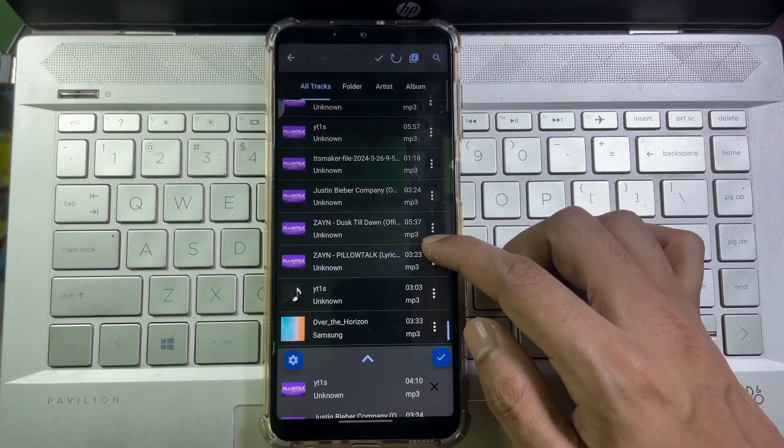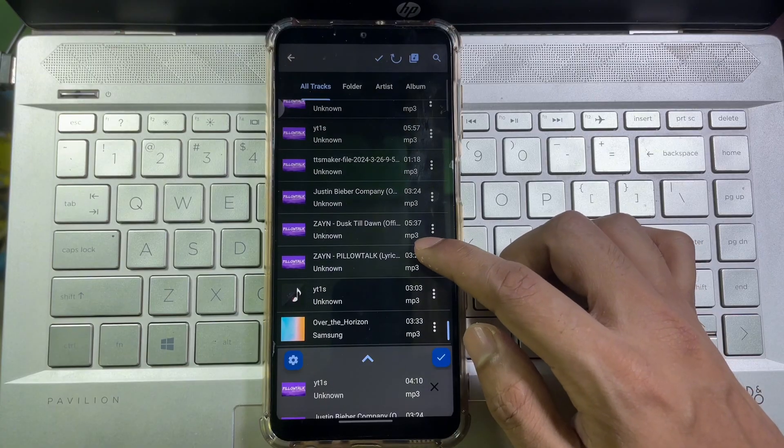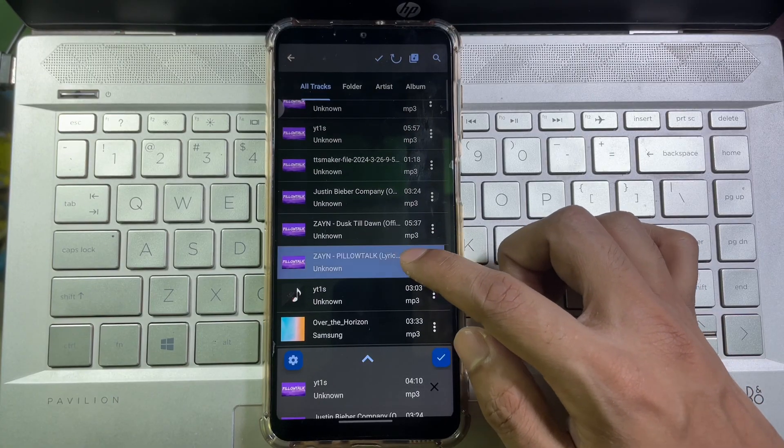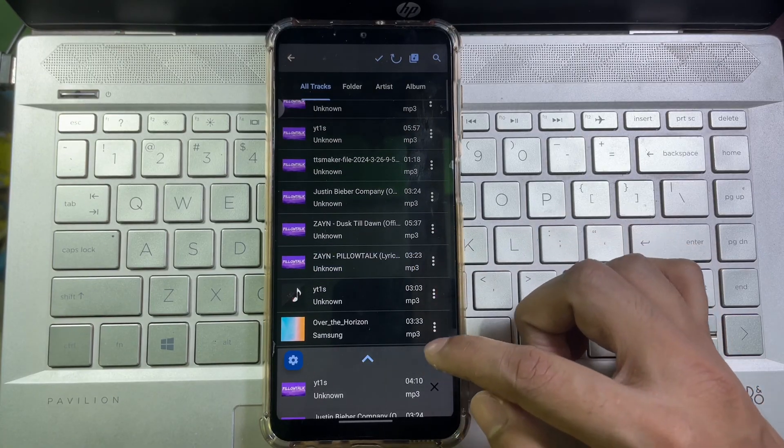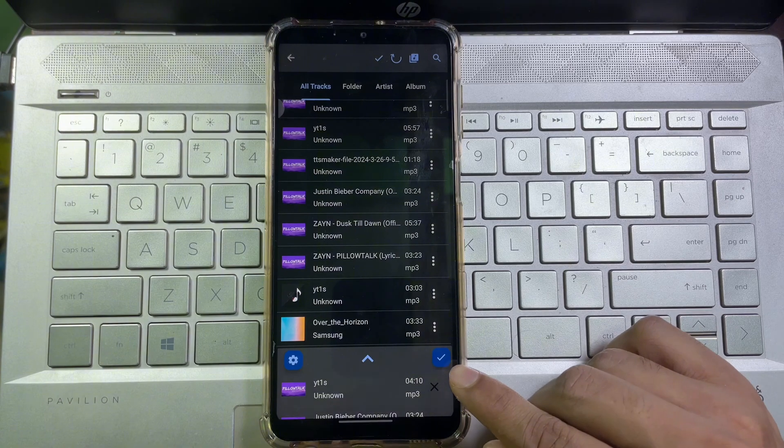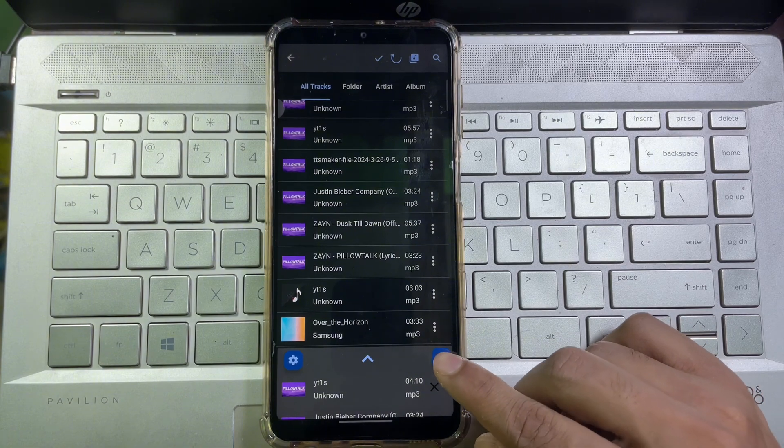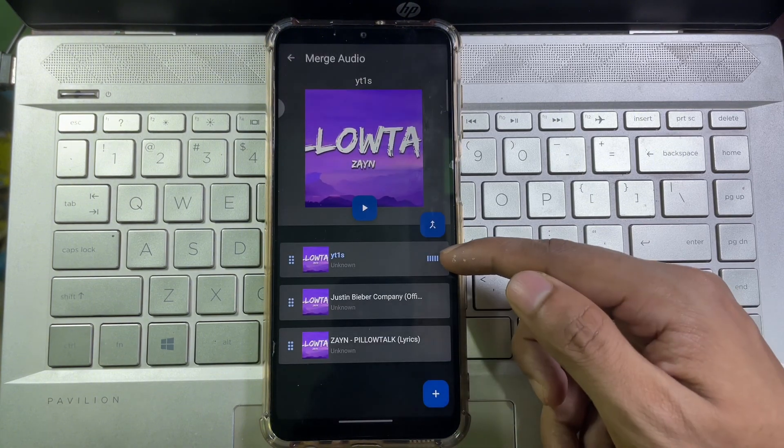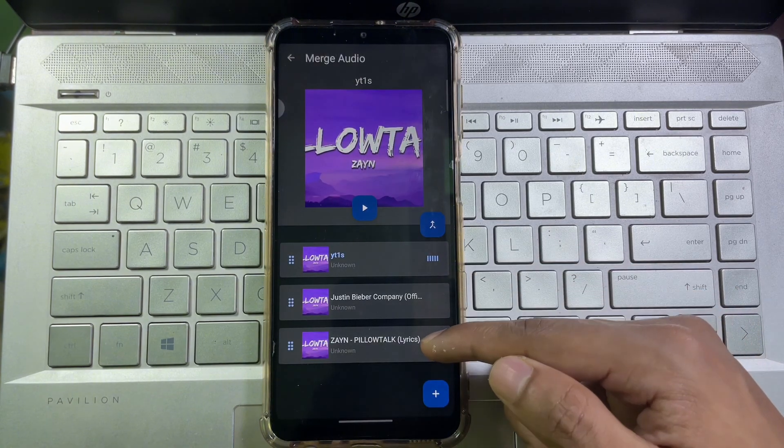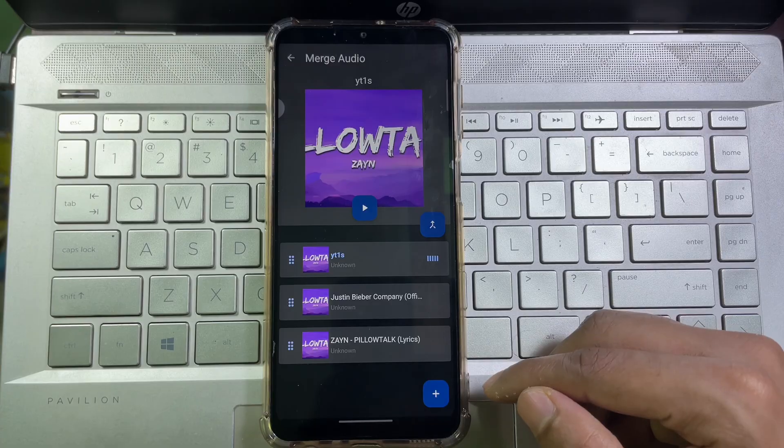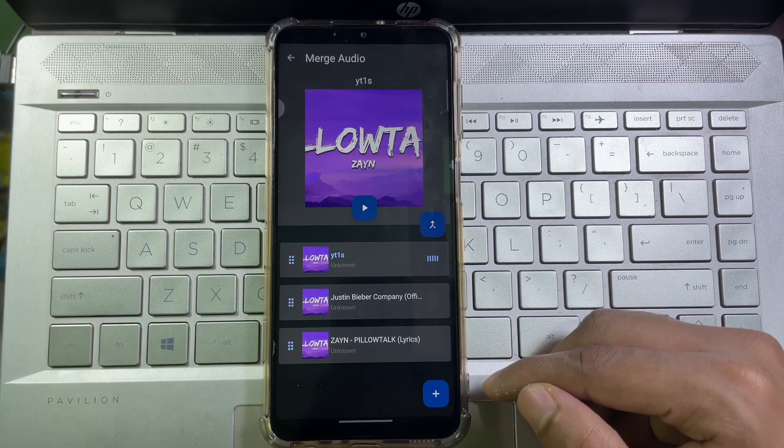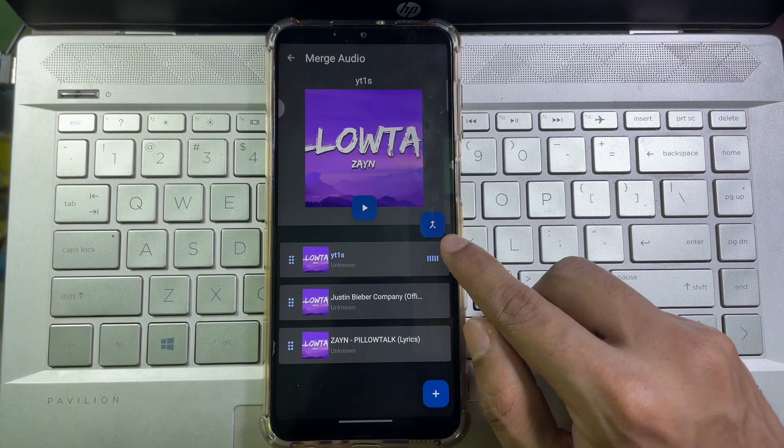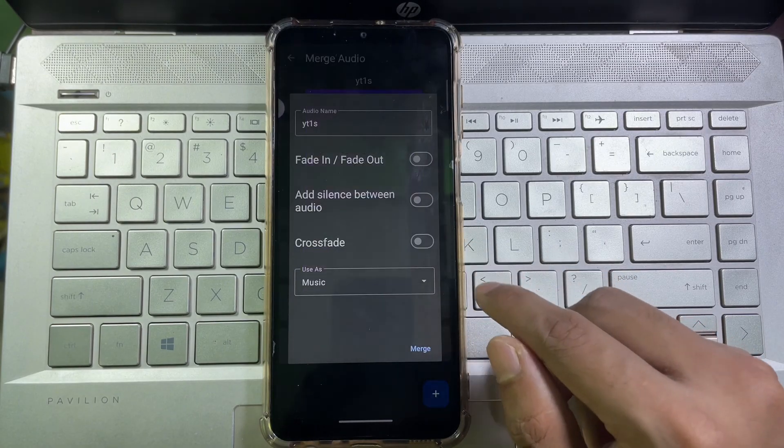And then tap on this checkmark icon. And then you will get interface like that. As you can see, I have selected three music. Now tap on this Merge icon. And if you want, you can rename the new audio.